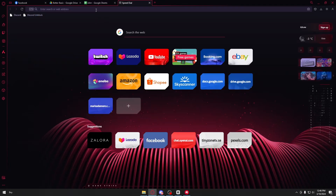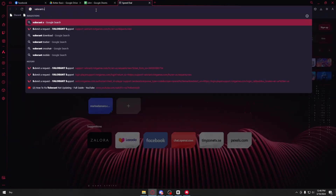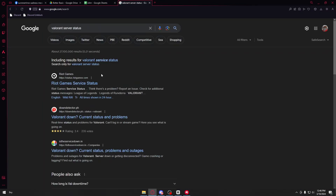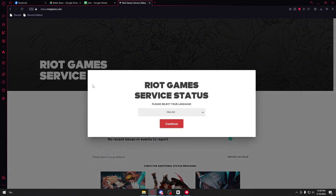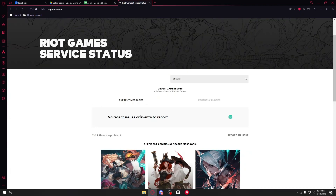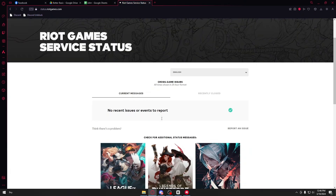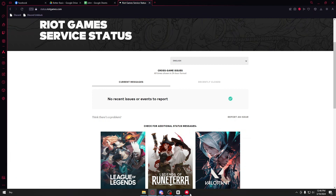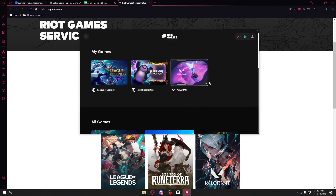But if that still doesn't fix the problem, the next thing to do is to research a little bit about the servers of Valorant. Open up your browser and search for Valorant server status. Inside you will then have the official website of the Riot Games servers. Go ahead and click on it and you will see any reports or events listed there if there are problems.